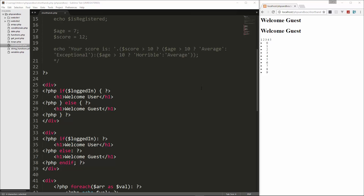So that's it for the shorthand and alternative syntax for conditionals. In the next video, we're going to take a look at filters and validation.